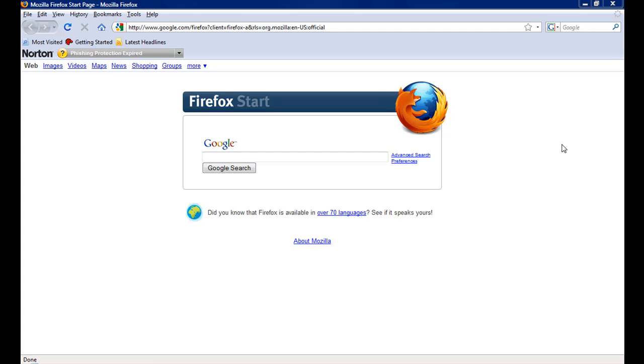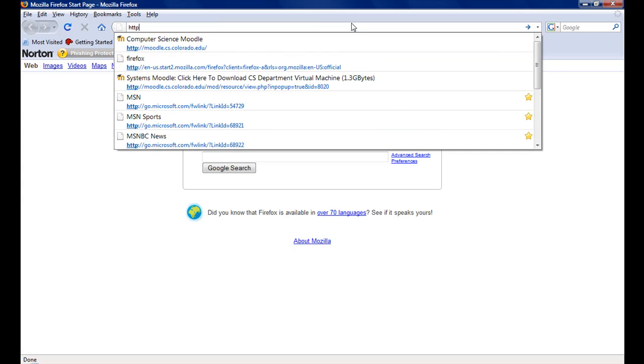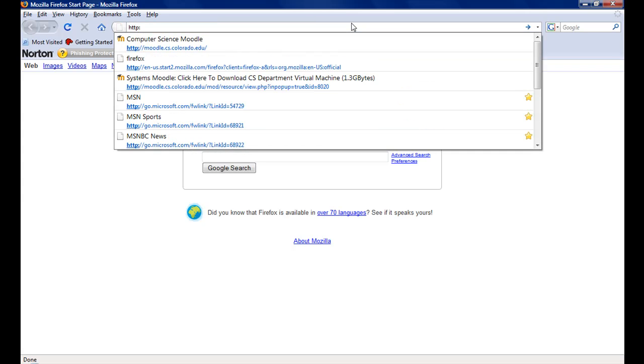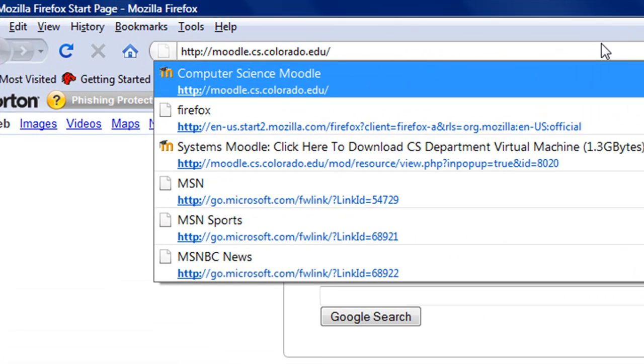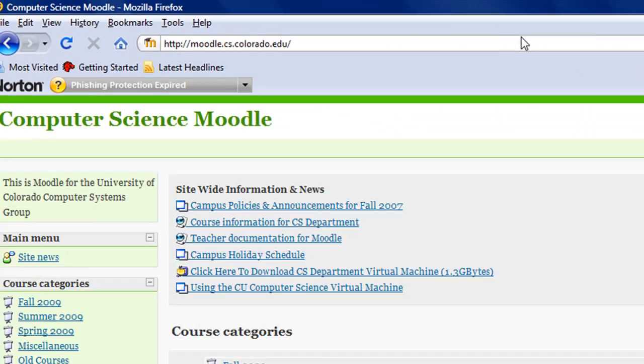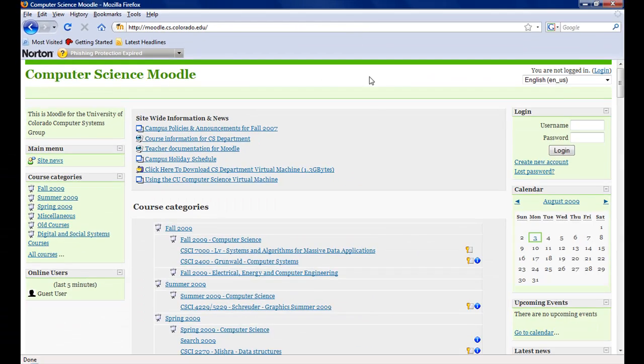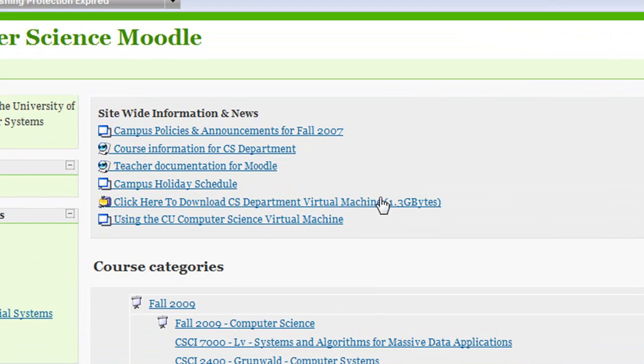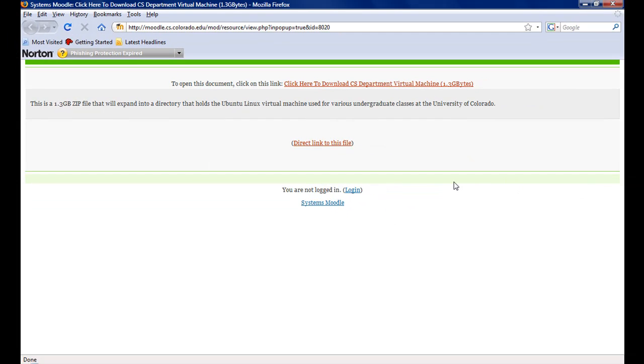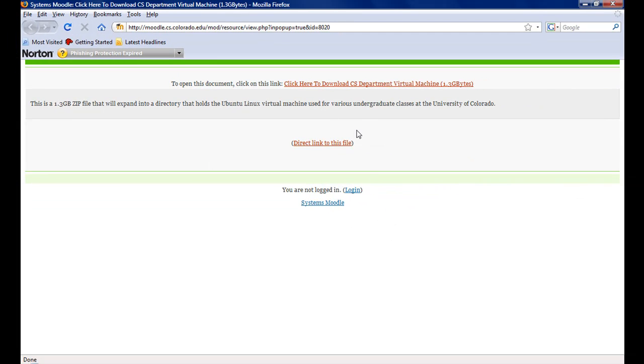First, we need to download the virtual machine image. It can be found at the Computer Science Moodle. Once at the Moodle, we want to click on the Click here to download the CS Department Virtual Machine. This will open a new window.